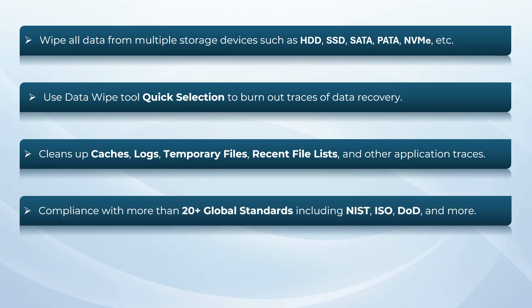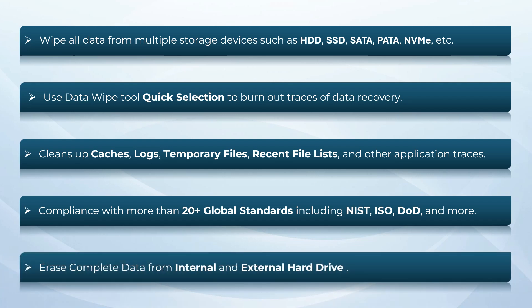Compliance with more than 20-plus global standards including NISD, ISO, DOD, and more. The certified software erases complete data from internal and external hard drives.